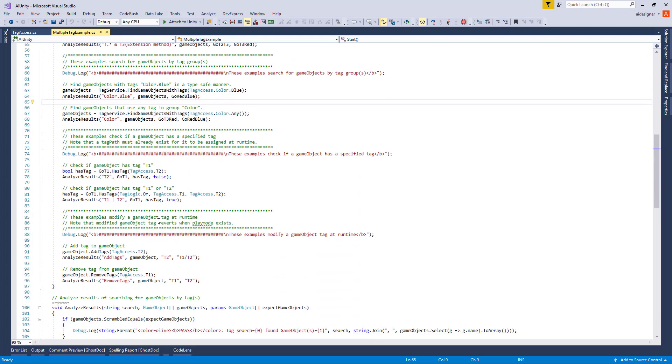The next group of examples search for GameObjects by Tag Group. Here we are looking for a GameObject with colored blue tag. We can also search for a GameObject with any color by specifying any.